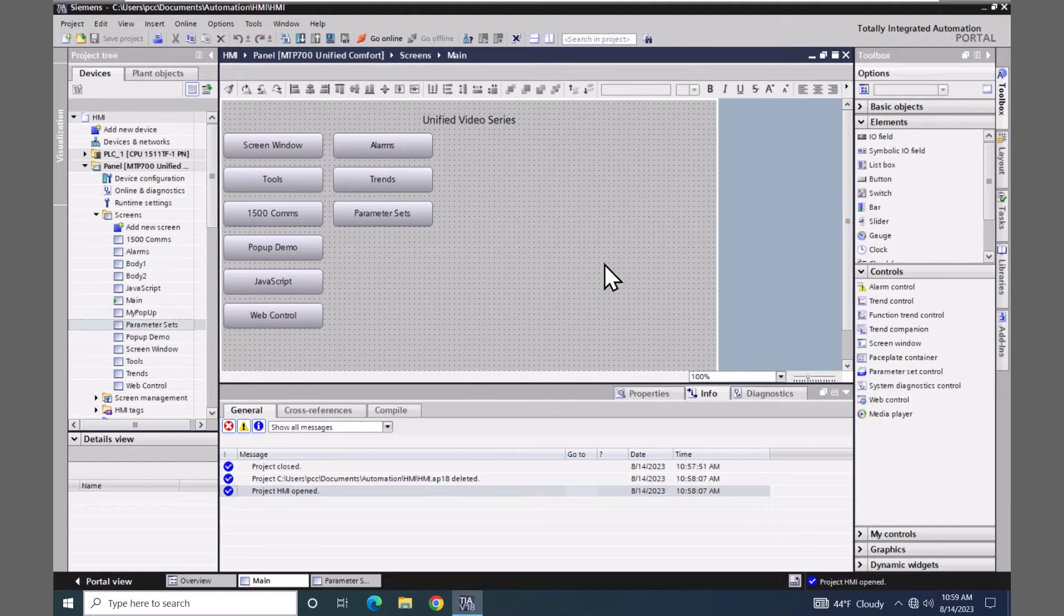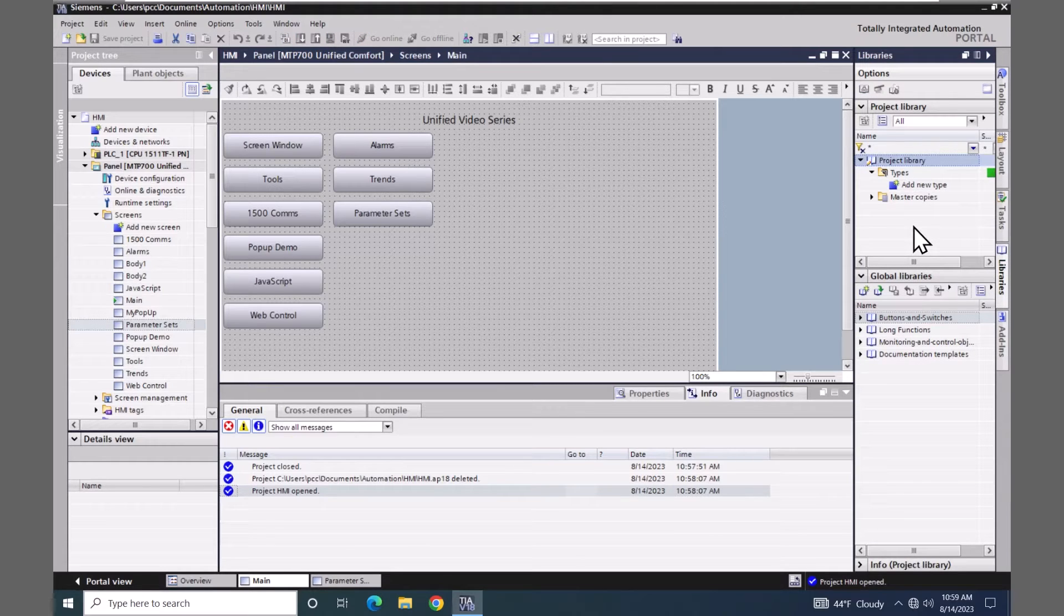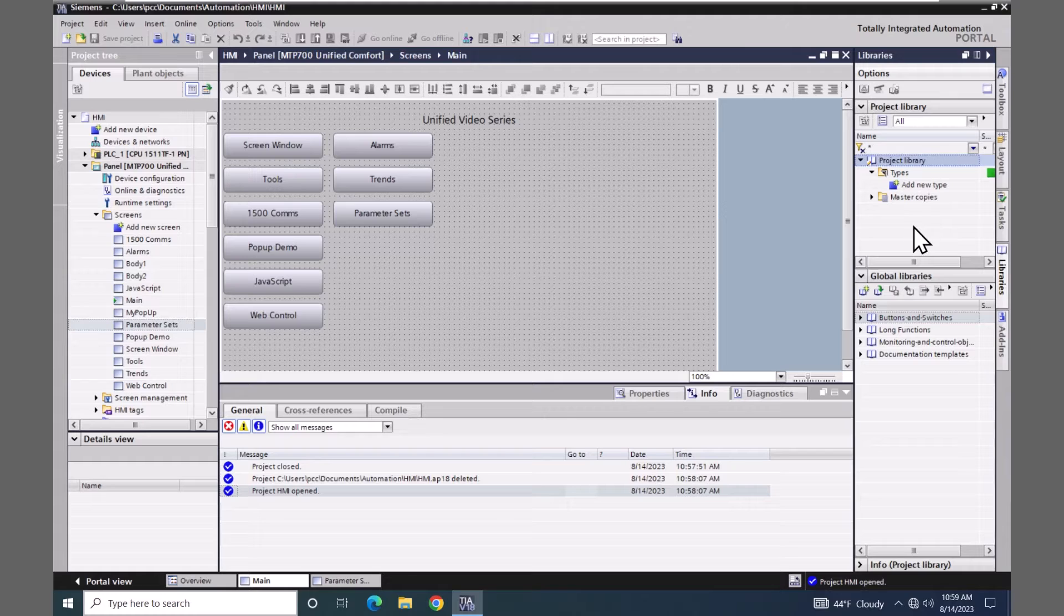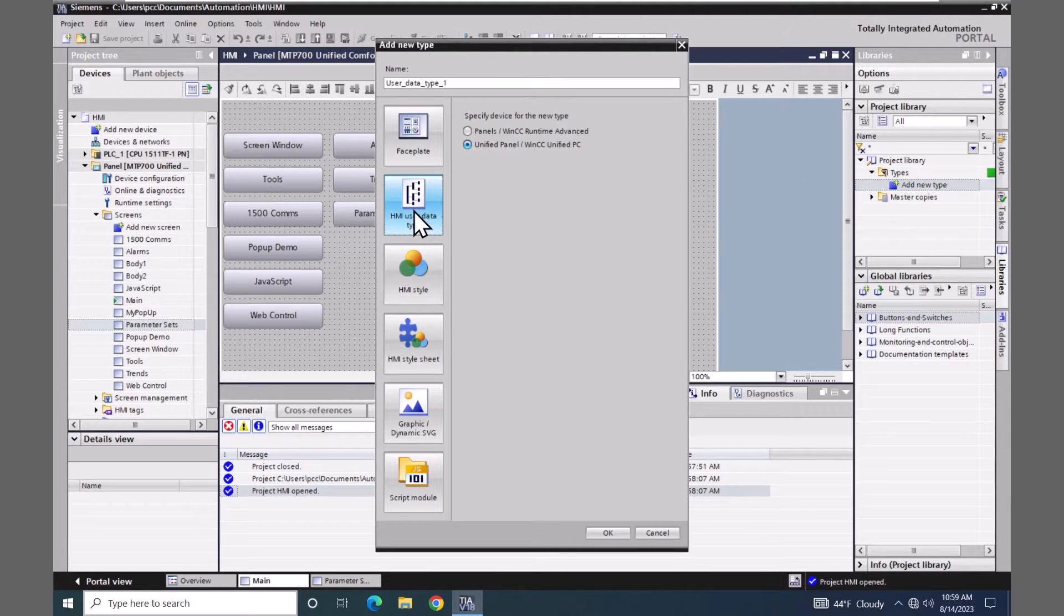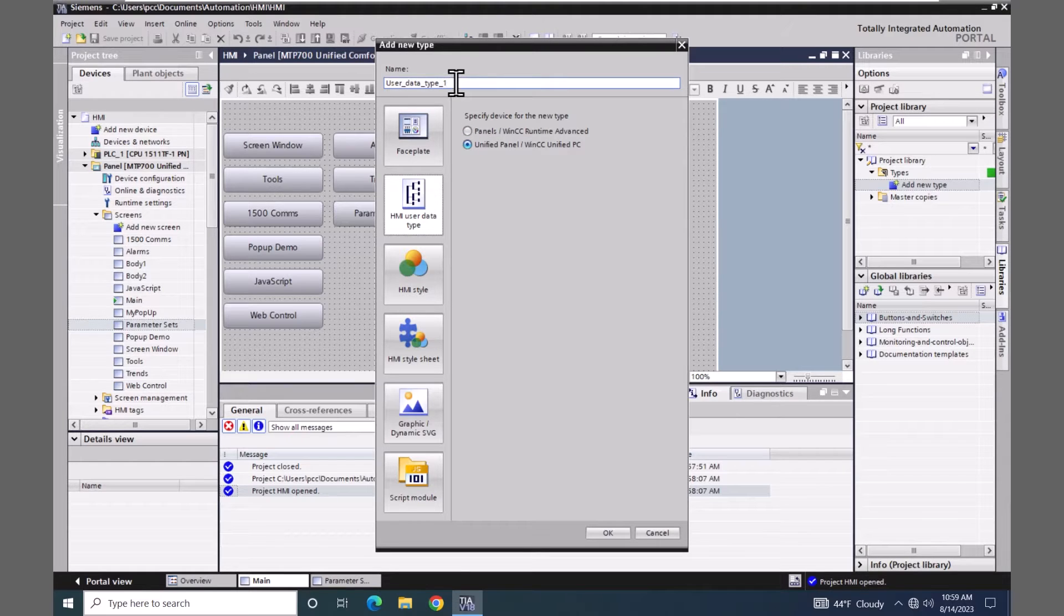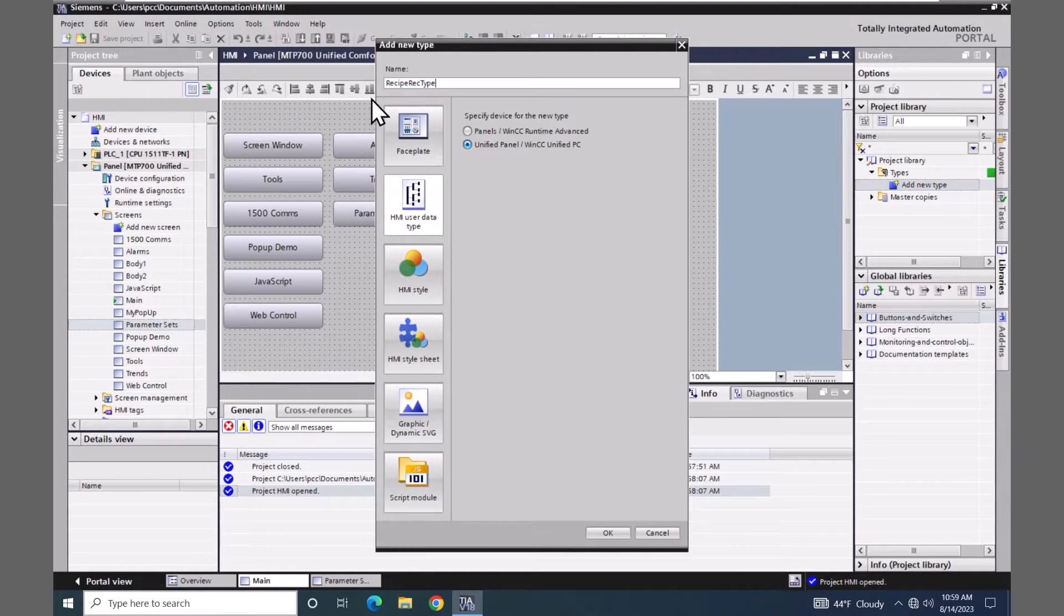I'm going to go over to the libraries tab. In the project library we're going to add in a new HMI user data type. So I'm going to select HMI user data type and make sure I've got a unified panel selected. I will give my data type a name recipe rec type and select okay.